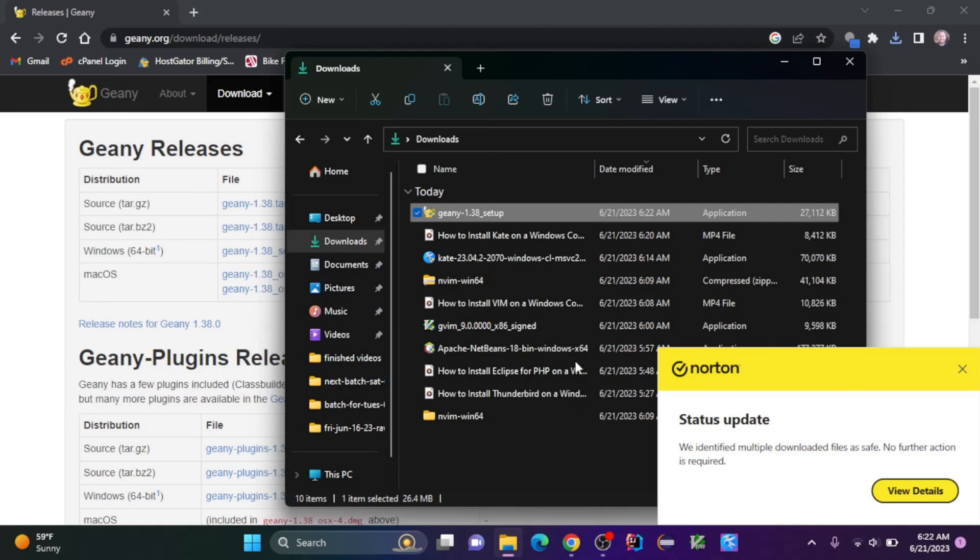I'll keep the destination folder the same, I'll click next, and the startup menu folder, I'll keep the same, I'll click install.